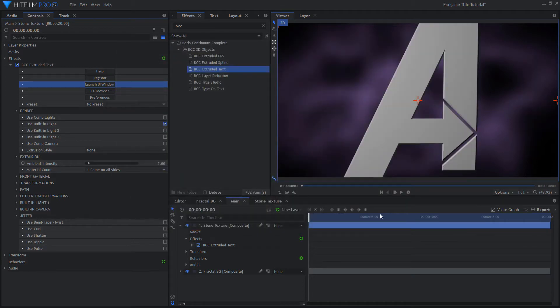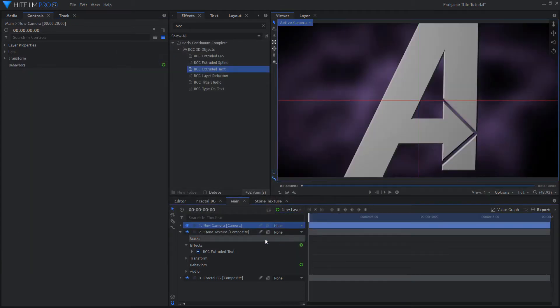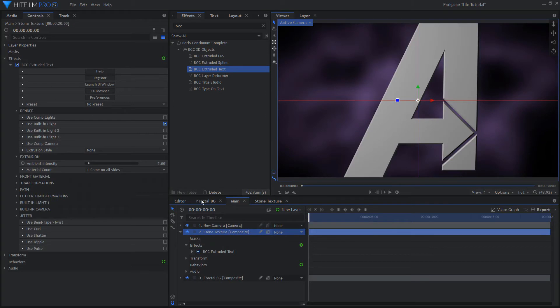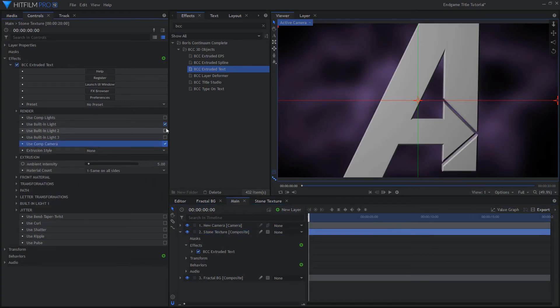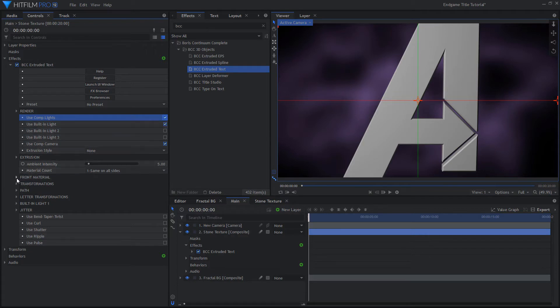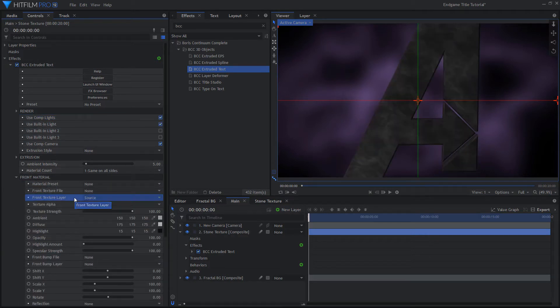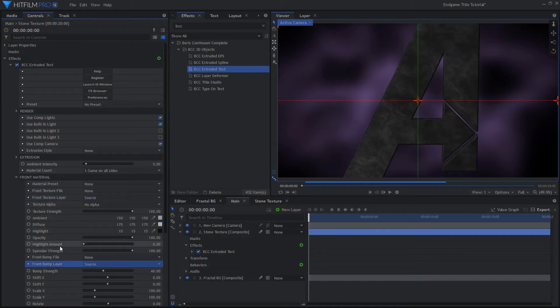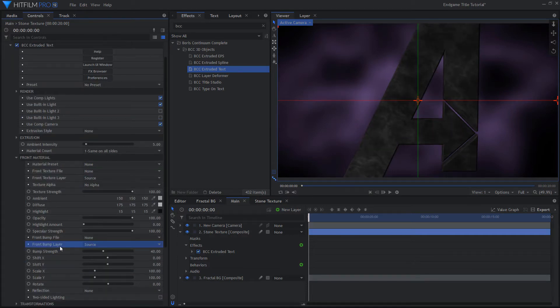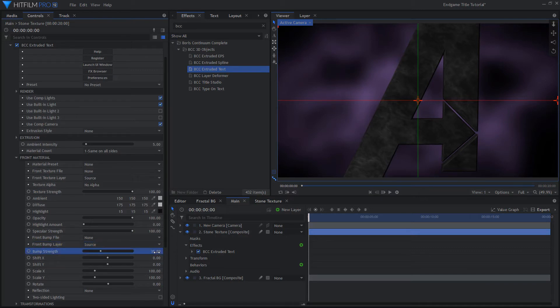Add in a new Camera layer and enable Use Comp Camera in the Boris settings. Also enable Use Comp Lights. In the Material settings, set the Texture layer to Source. All of the Boris effects come with built-in textures, but by creating it yourself you can get much higher resolutions.